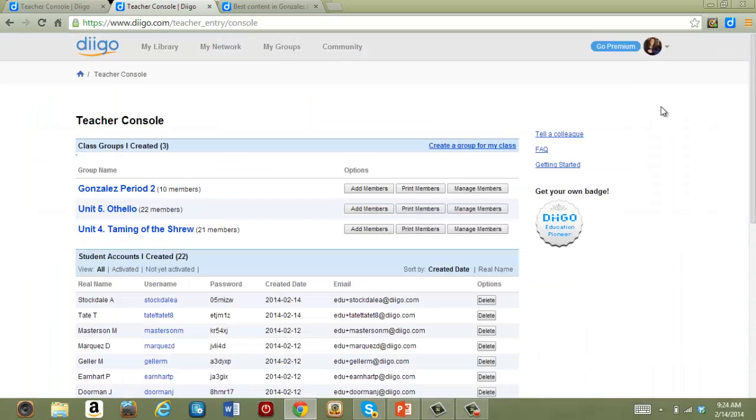Once you have the educator upgrade, you'll be given what's called a teacher console. Within this console, you can build a list of students, then create and manage groups with those student accounts.